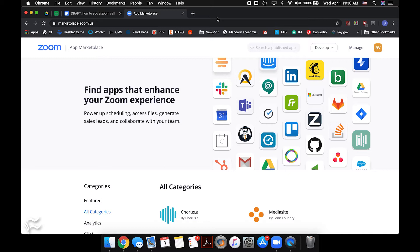I also want to go over how to add instructions to connect to a Zoom meeting into a Google Calendar event if you don't want to install the app. That's completely valid. The app does request a lot of permissions, and you may not want to grant those, especially considering that Zoom's had some security issues recently.